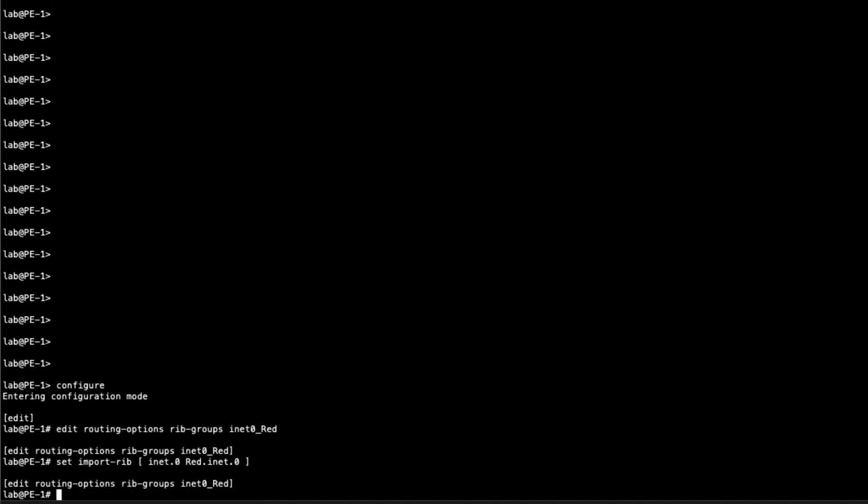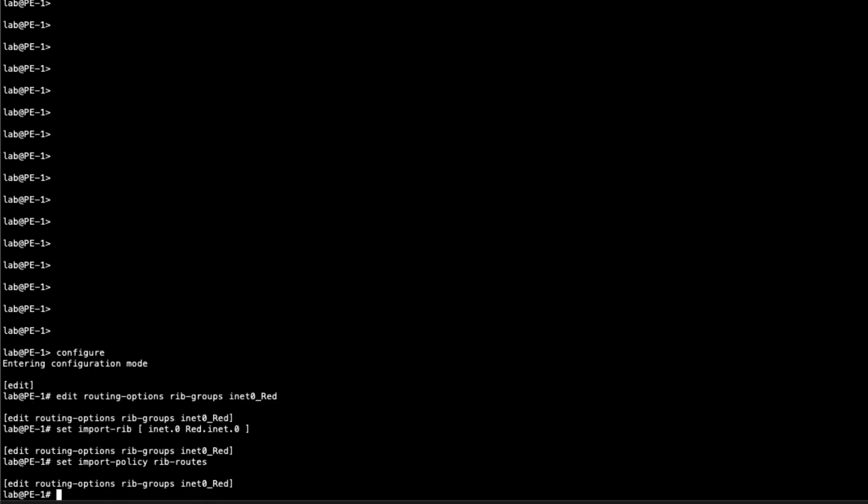That'll copy all the routes in the inet.0 table, basically wherever we apply it. So like all the interface routes, all the BGP routes, and things like that. You might not want to do that because you might get extra routes that could have some unintended consequences for other traffic. So the best thing to do would be to set an import policy for the rib group. We'll call this rib_routes. And we still need to create this policy. Let's jump to the policy options.